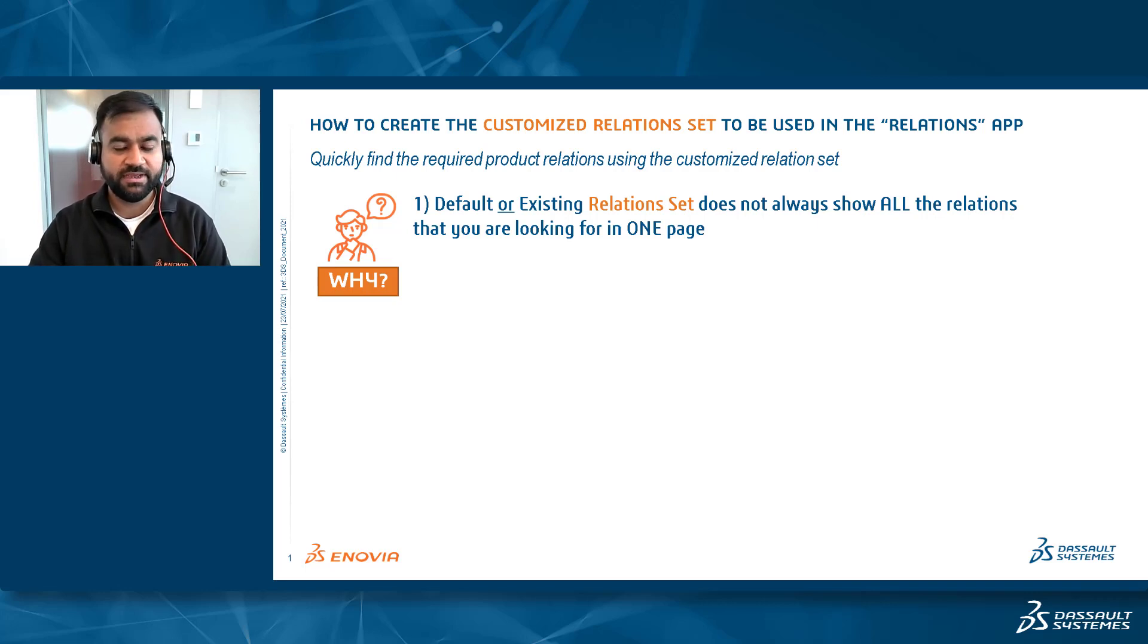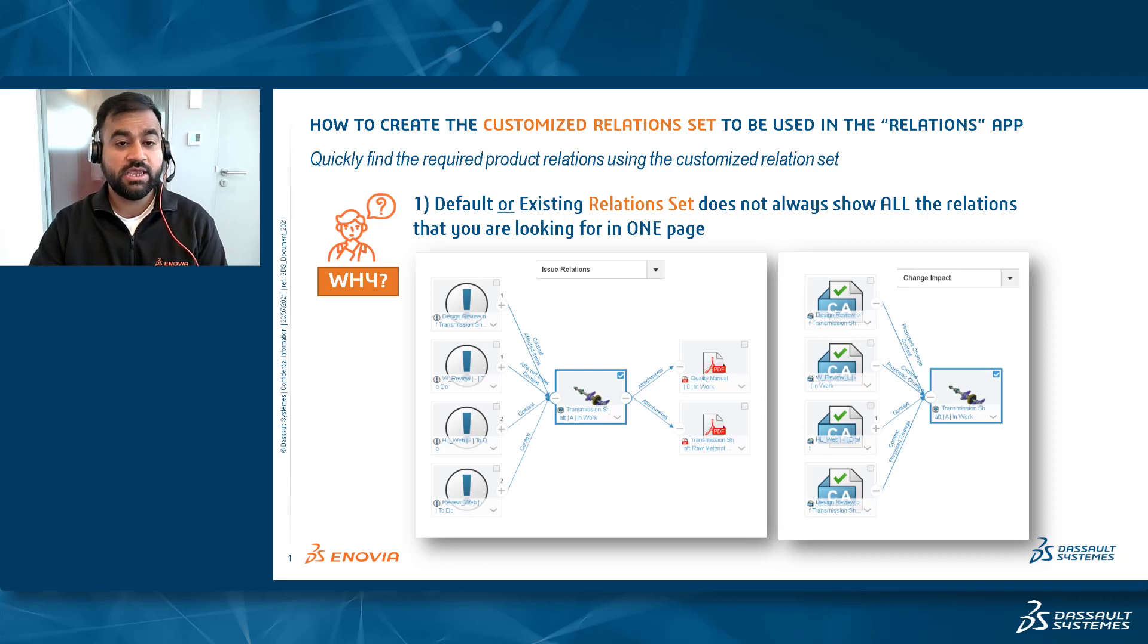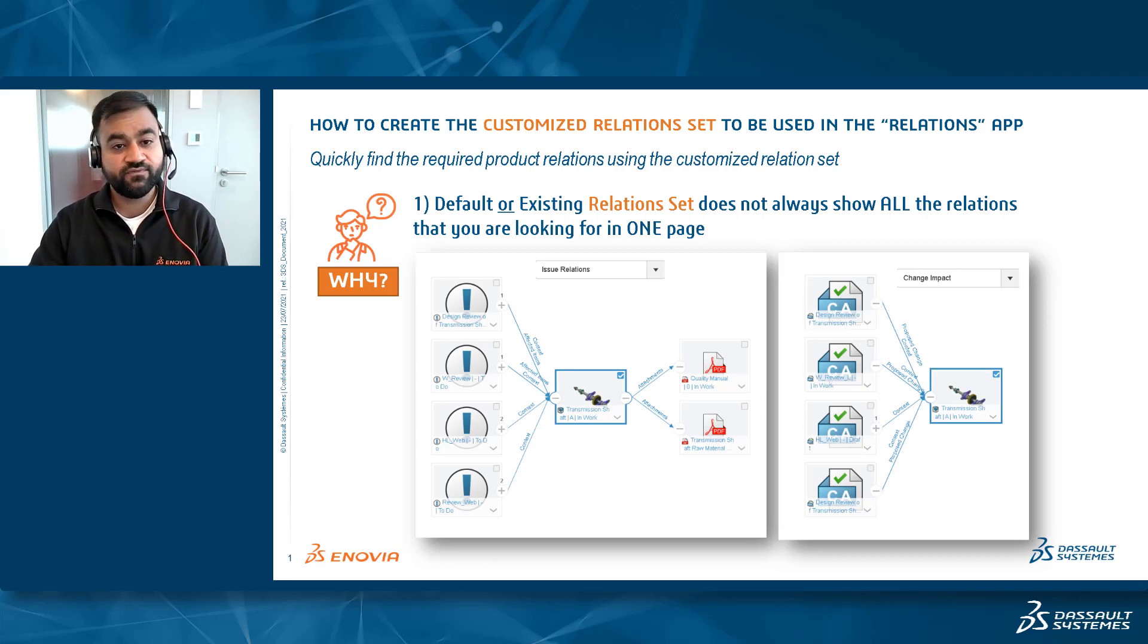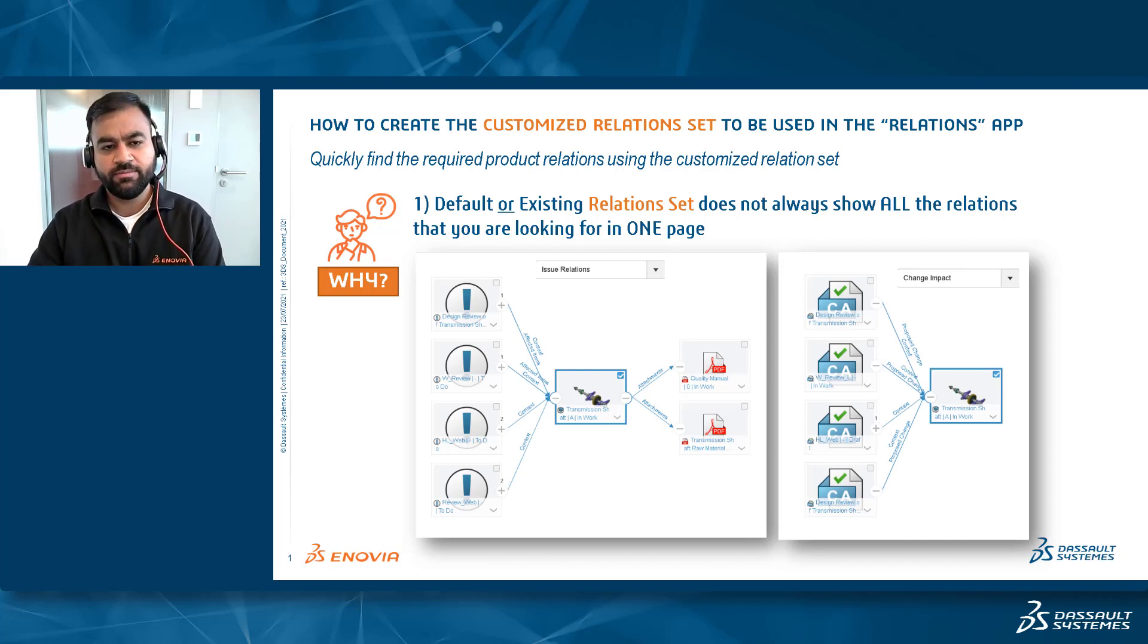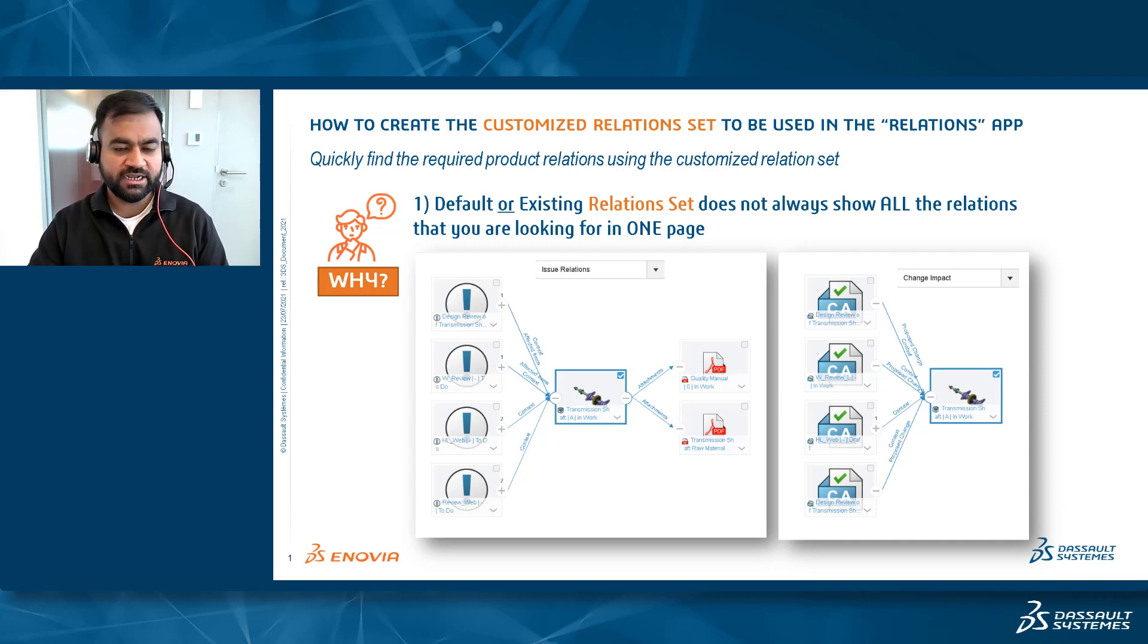For instance, let's say you are referring to issue relations. Of course, they will show all the relations pertaining to issues, but what if you want to view a few more relations in the same page?